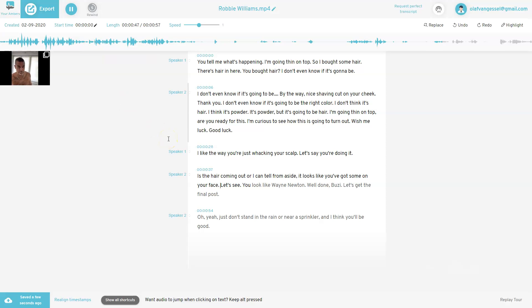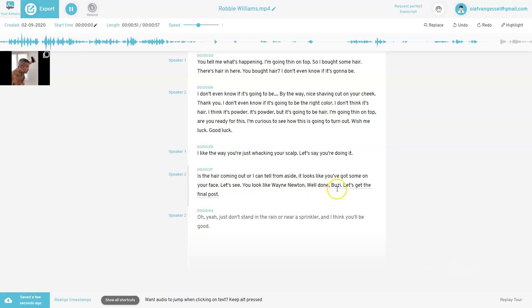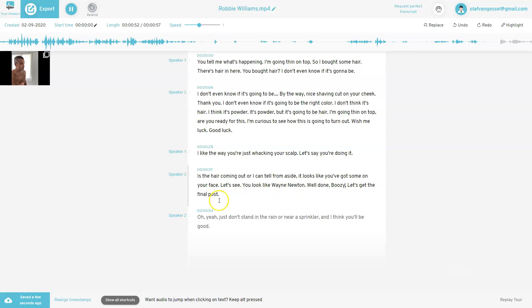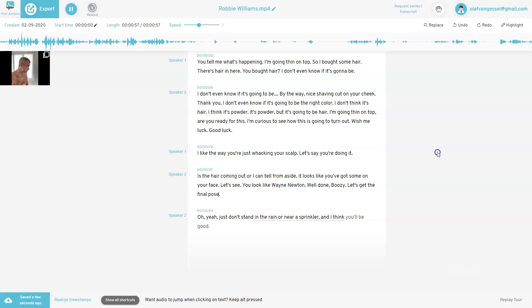Doing it. Oh, I'm doing this, it's the final code. Oh, yeah, just don't stand in the rain on your screen, I think it'll be good.